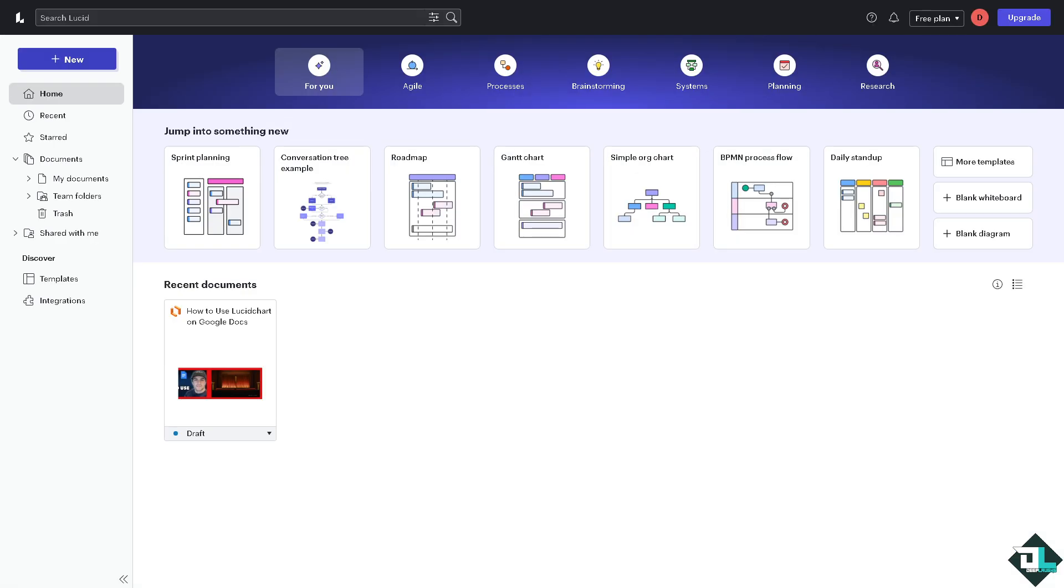Lucidchart is a powerful diagramming tool and you can easily integrate it with Google Docs to insert diagrams into your documents. Now before you can integrate or use Lucidchart on Google Docs, you might want to start with a new document if you haven't already.